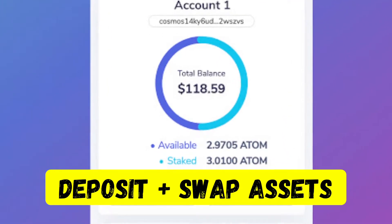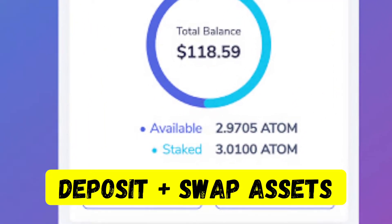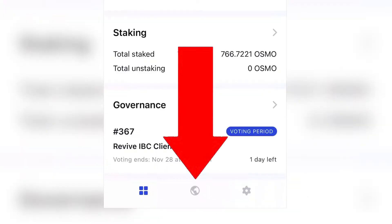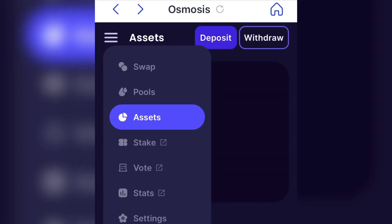How to quickly deposit and swap assets on Kepler Mobile. Open Kepler Wallet on your phone. Press the globe icon on the bottom. Press Osmosis.